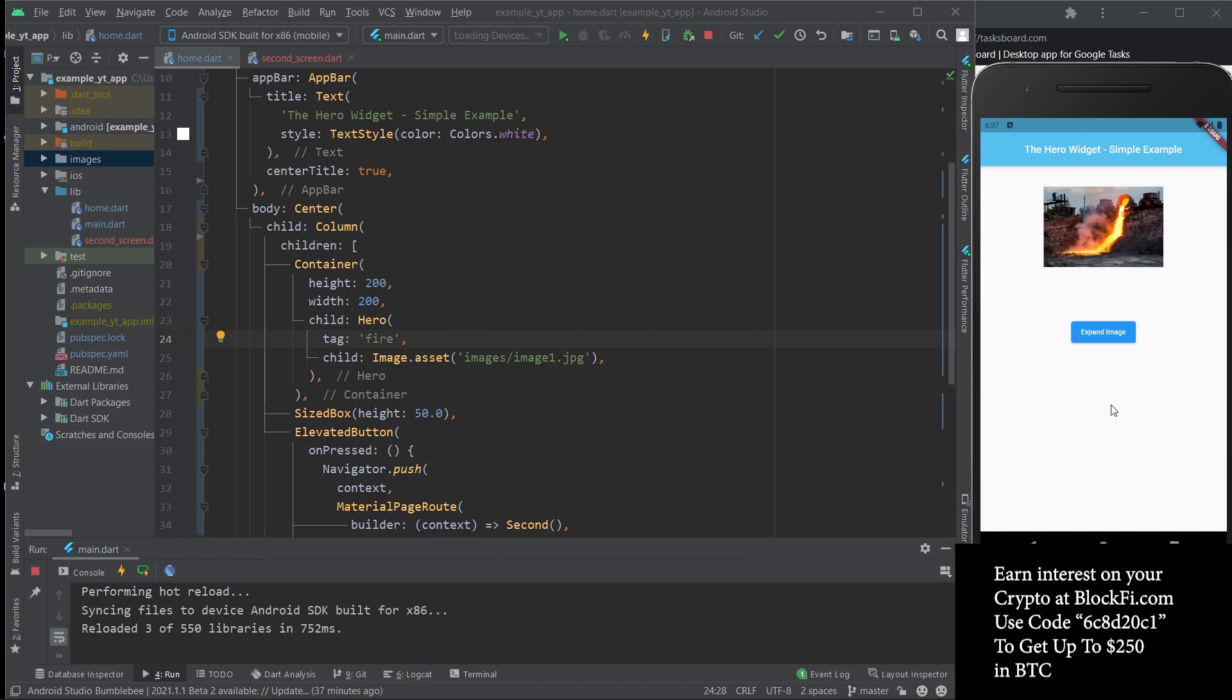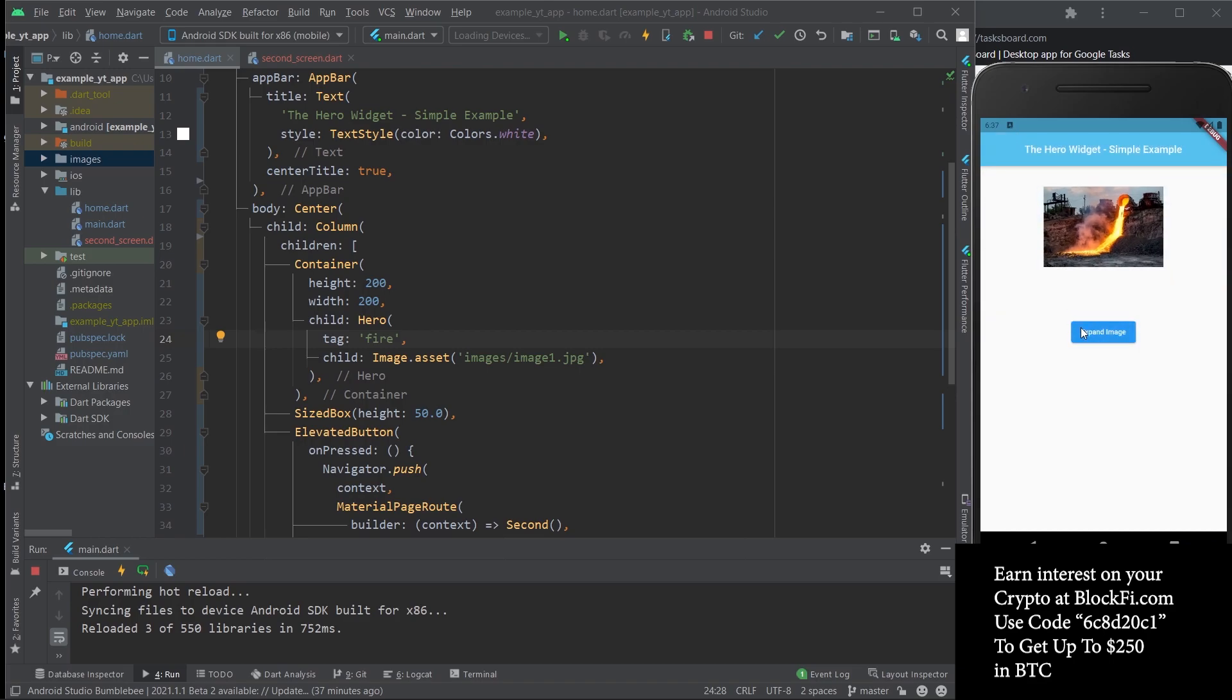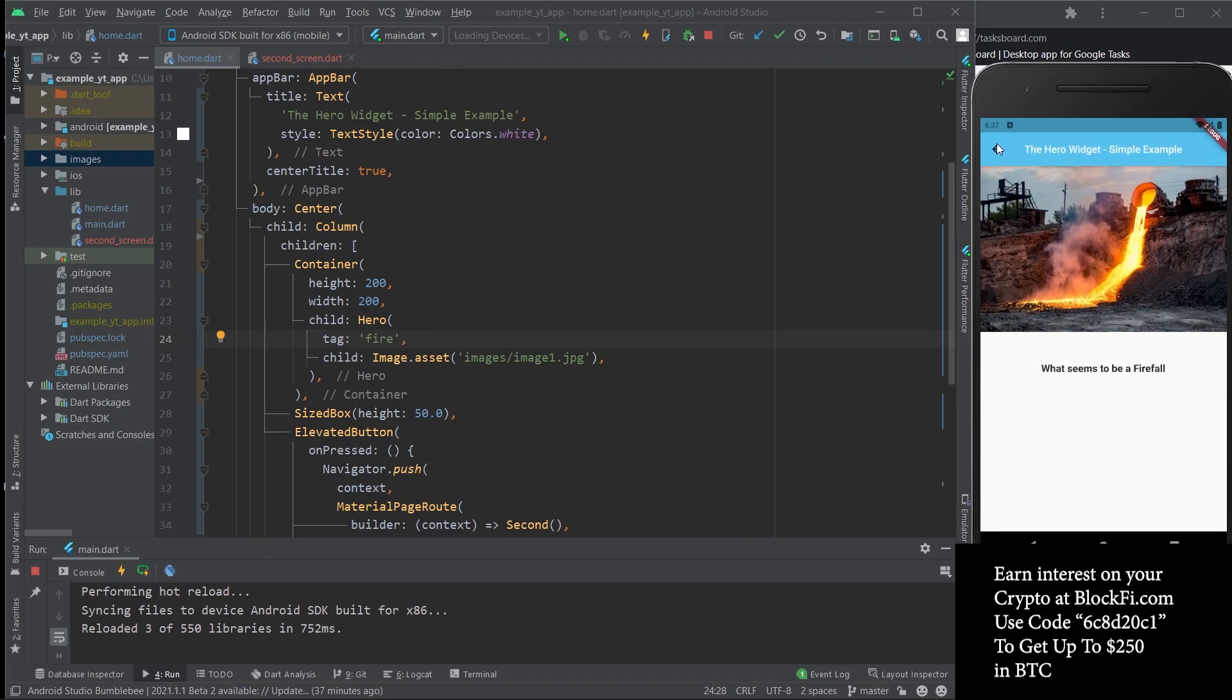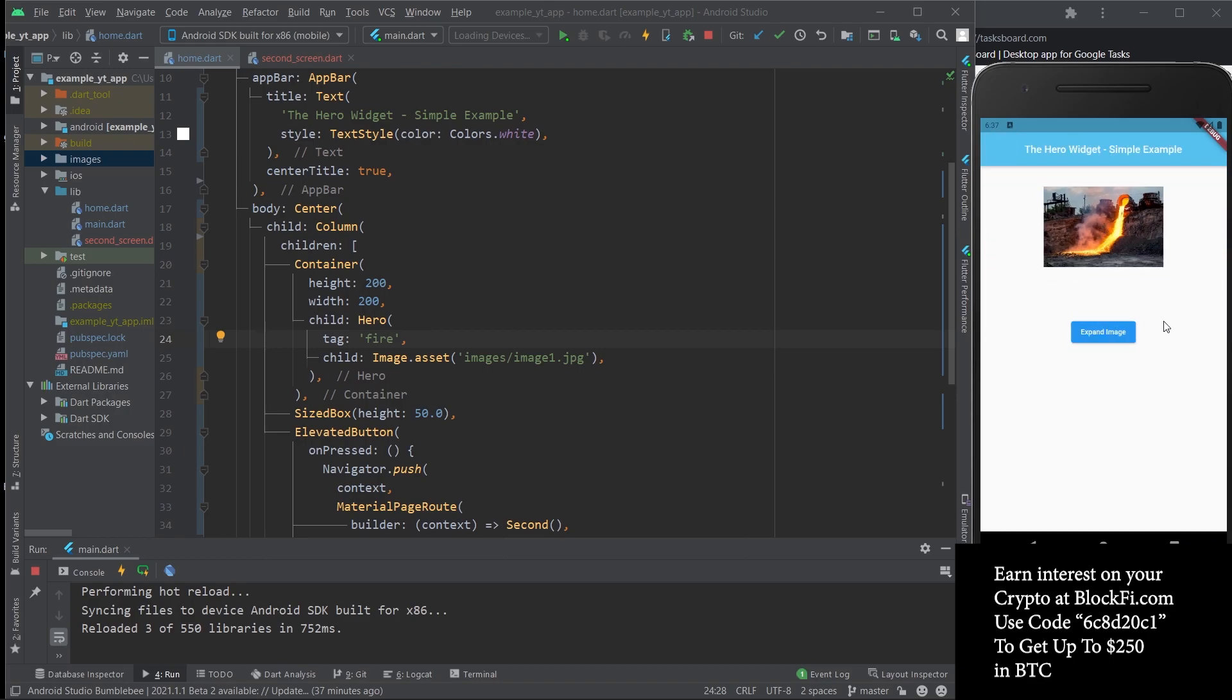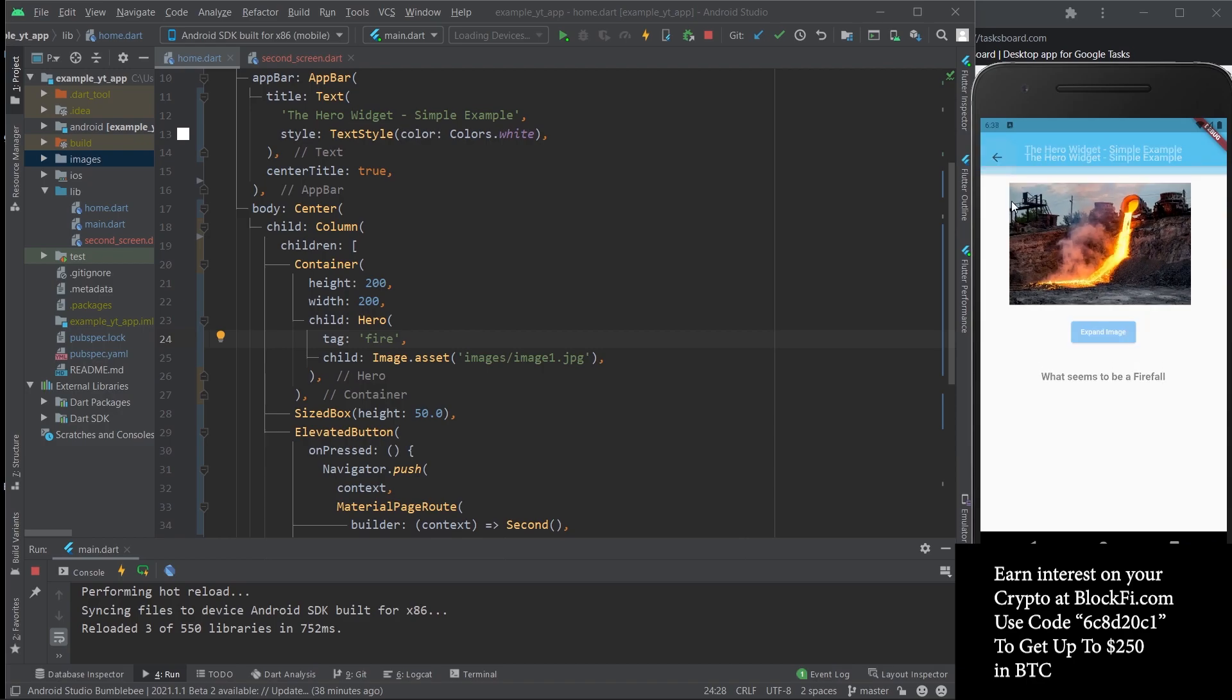As you can see, there's actually an animation now instead of being pushed on top. The rest of it is still pushed on top of course, but the image itself, which is what we aim to animate, actually gets animated. It goes from here to here, and you go back and it actually also goes back to its original size, making that animation effect that really makes your app stand out.